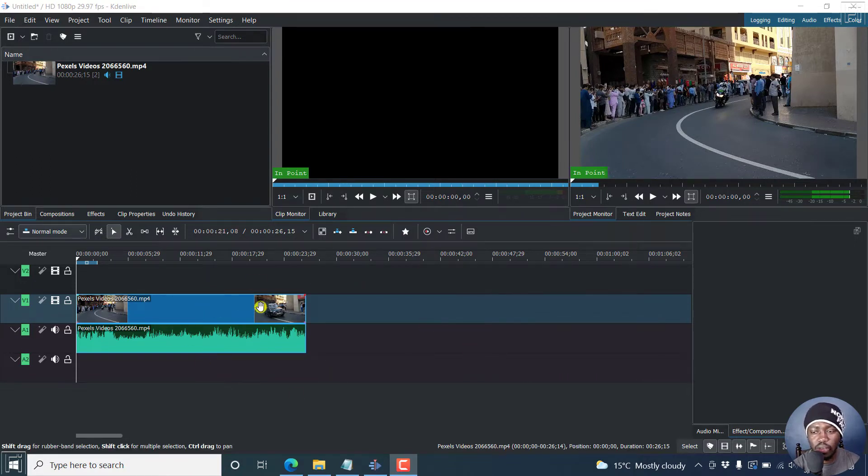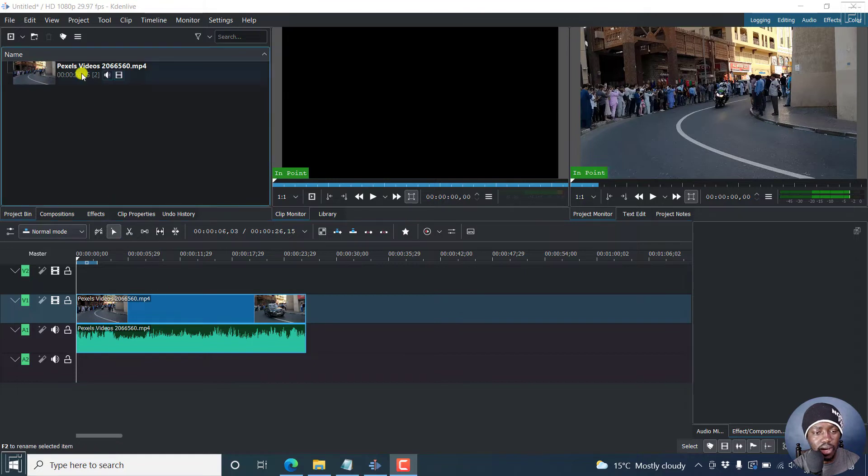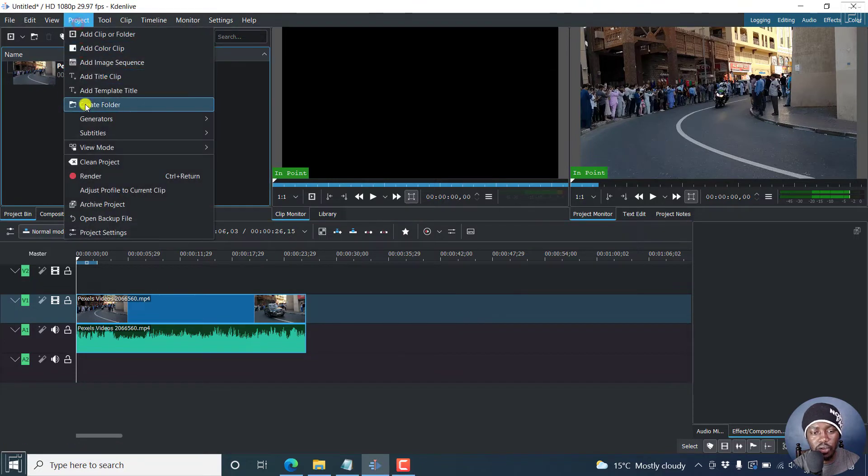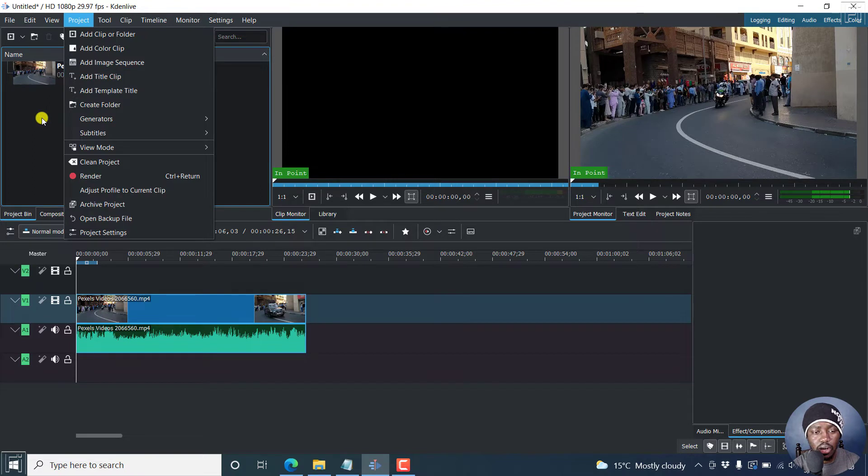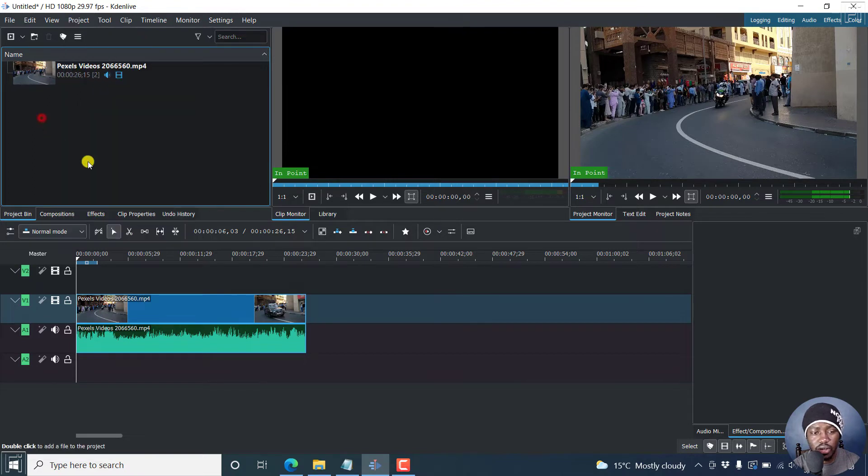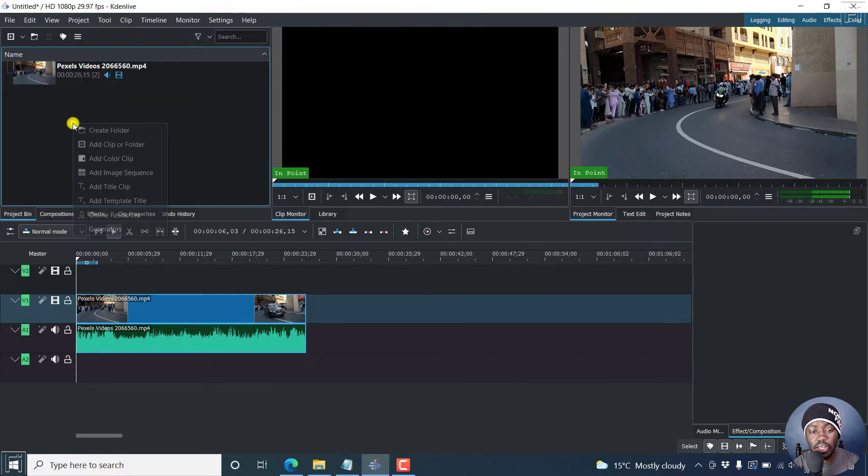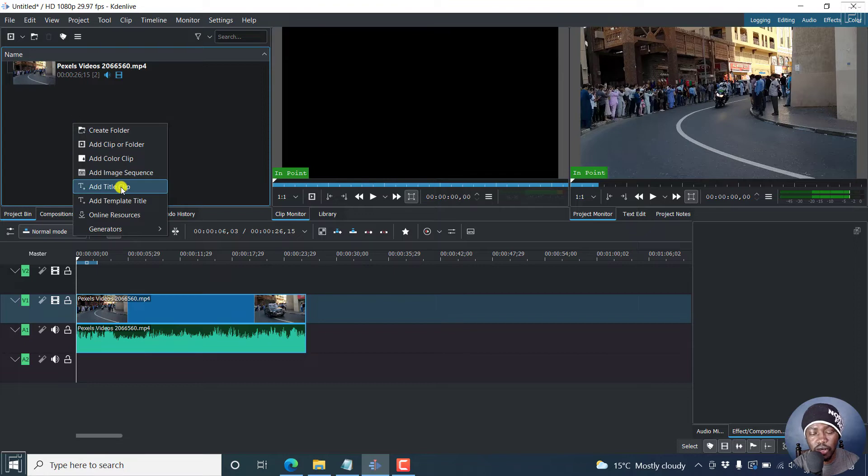So we have our clip on the timeline here. I can just go over to project and you'll see the option to add title clip. Alternatively, when you're inside the project pin, you can right click and click on add title clip.